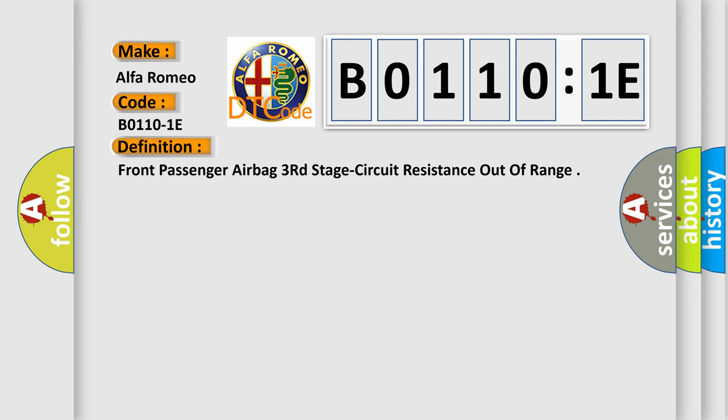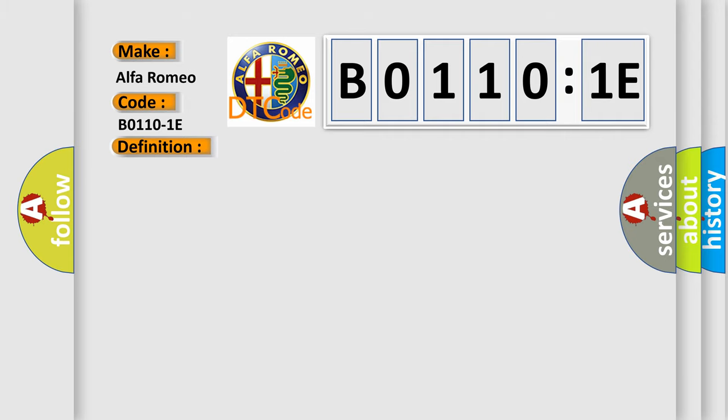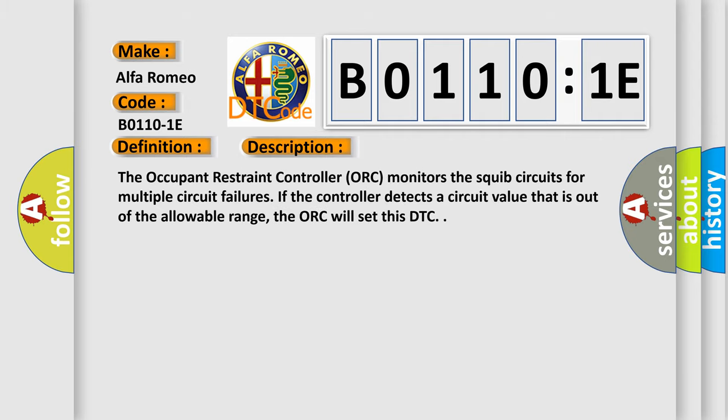And now this is a short description of this DTC code. The occupant restraint controller (ORC) monitors the squib circuits for multiple circuit failures. If the controller detects a circuit value that is out of the allowable range, the ORC will set this DTC.